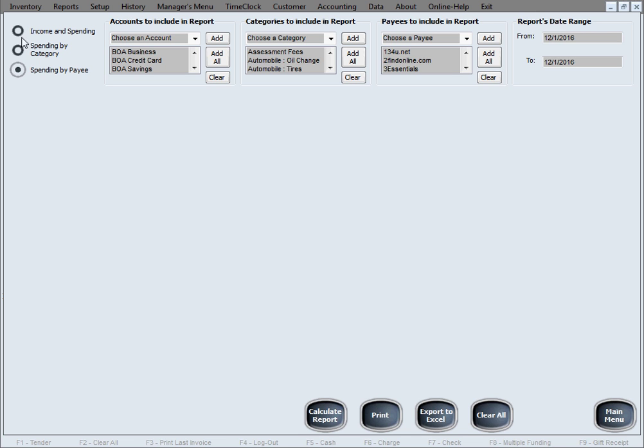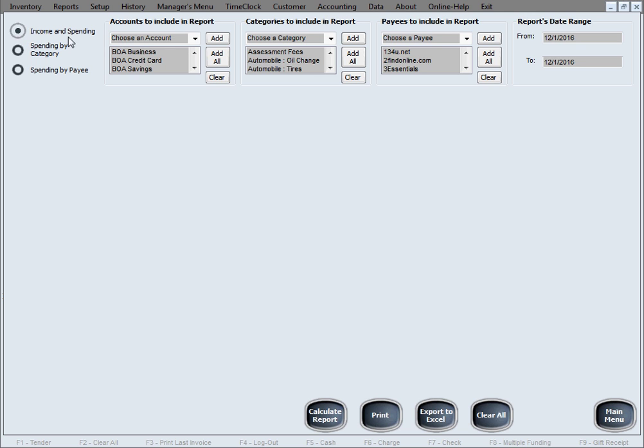And of course, all of these are ran by these same details in here and depend on these same details that you're selecting here of what to include and what to exclude from the report and what date range. So why don't I go ahead and just give you a simple example in here. Let's go with the first type, income and spending, the one in greatest detail where it gives you every deposit and withdrawal on the data you choose.